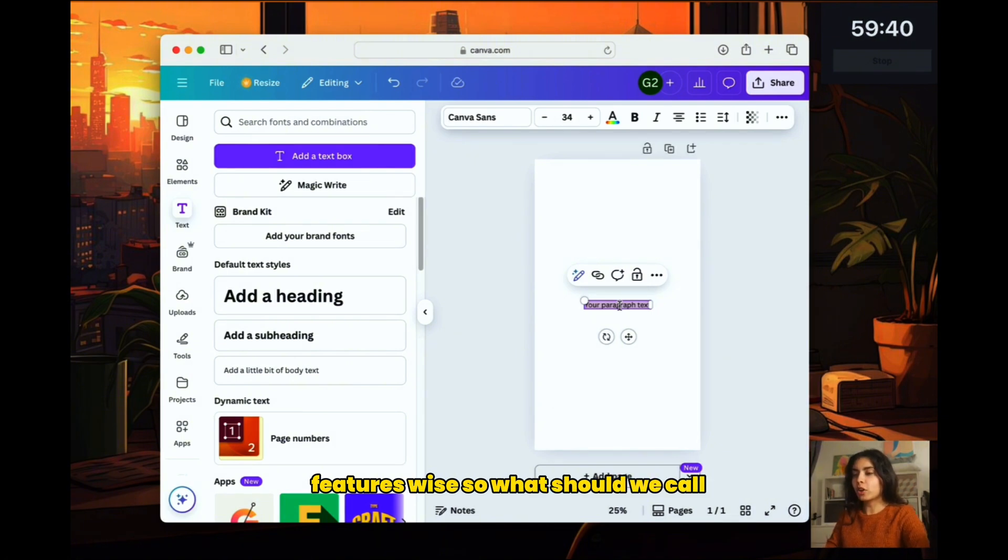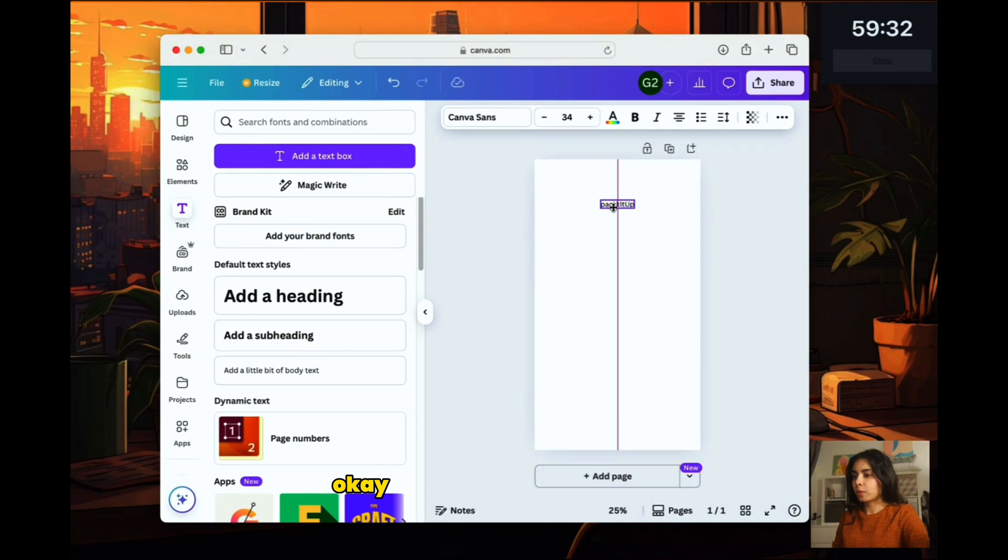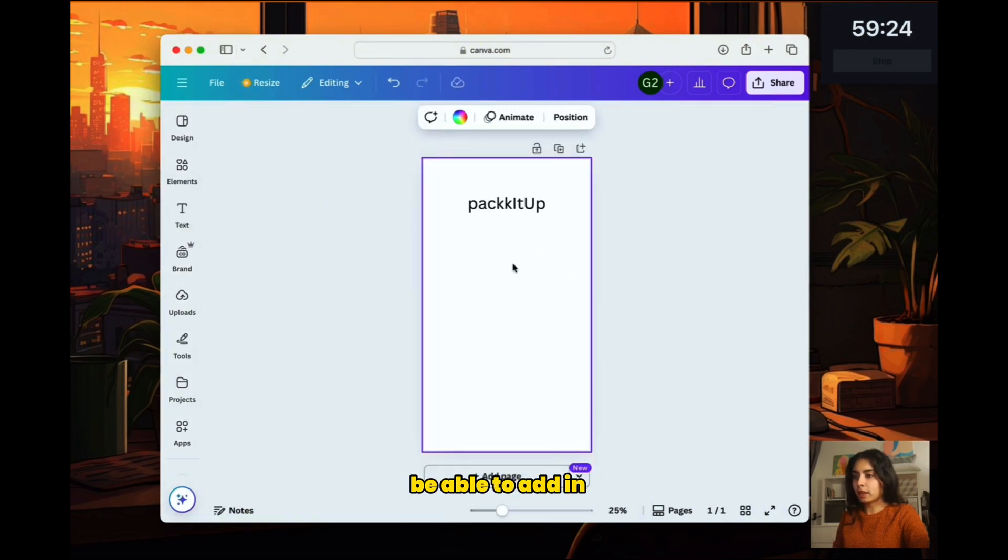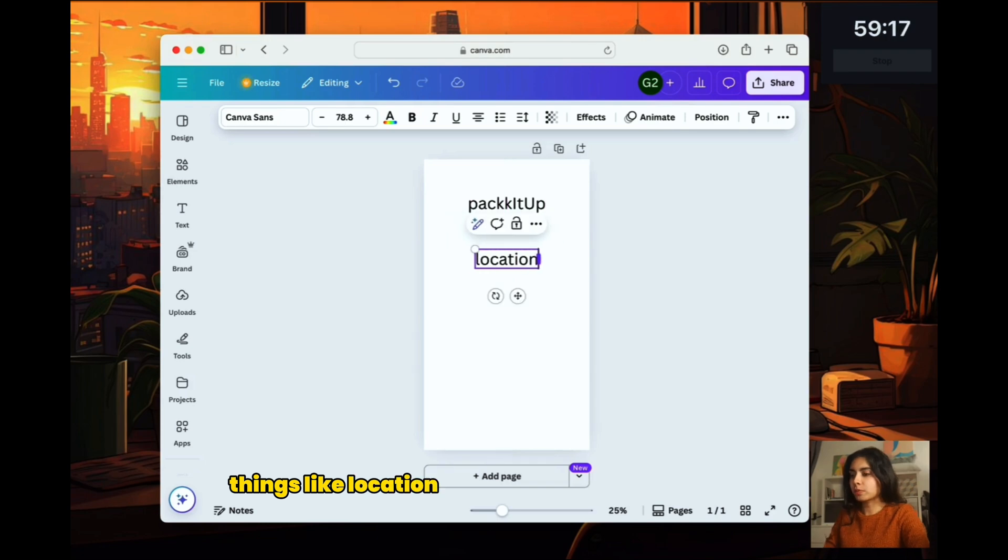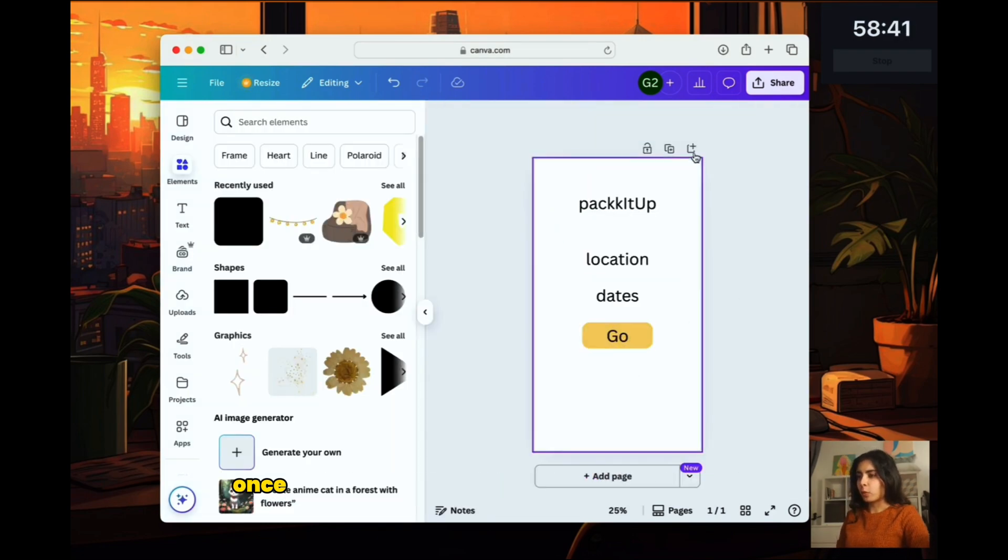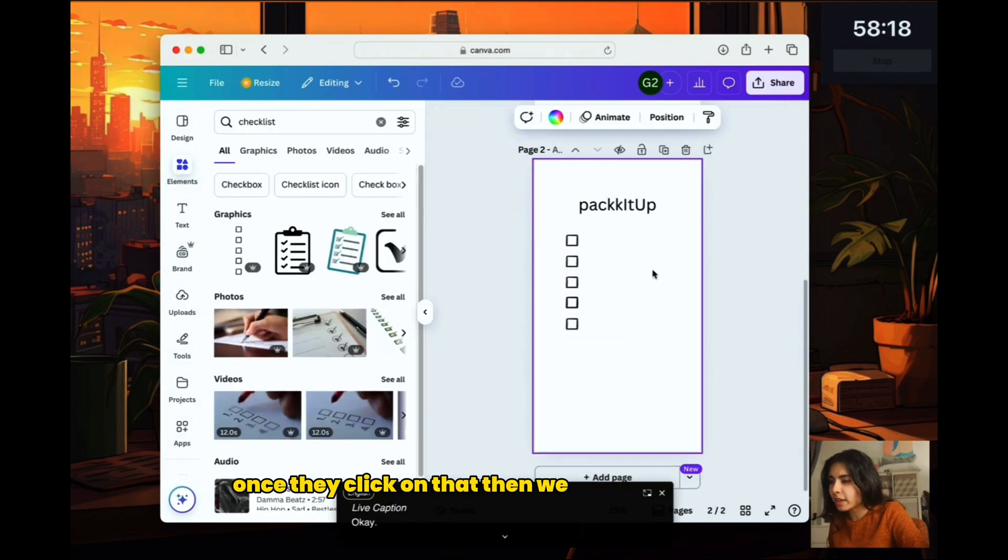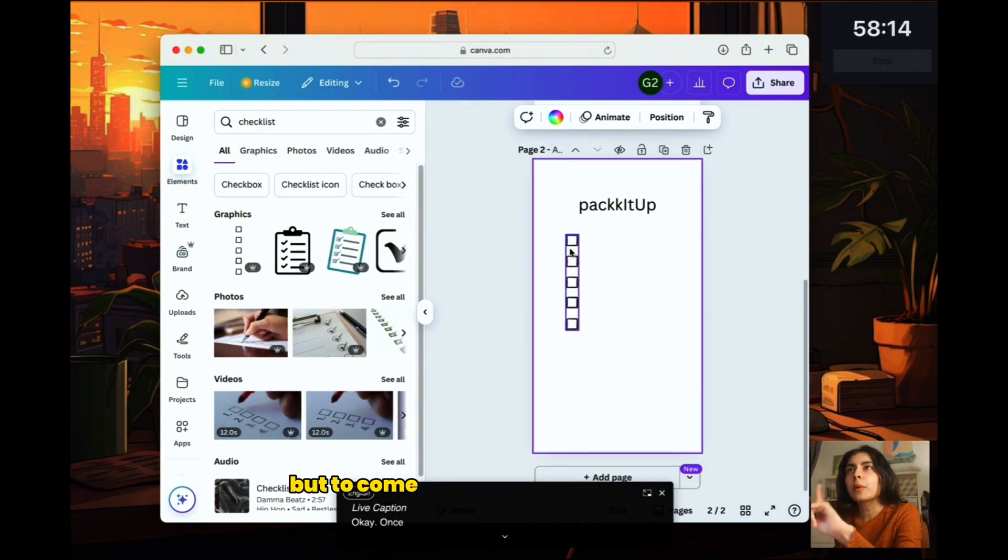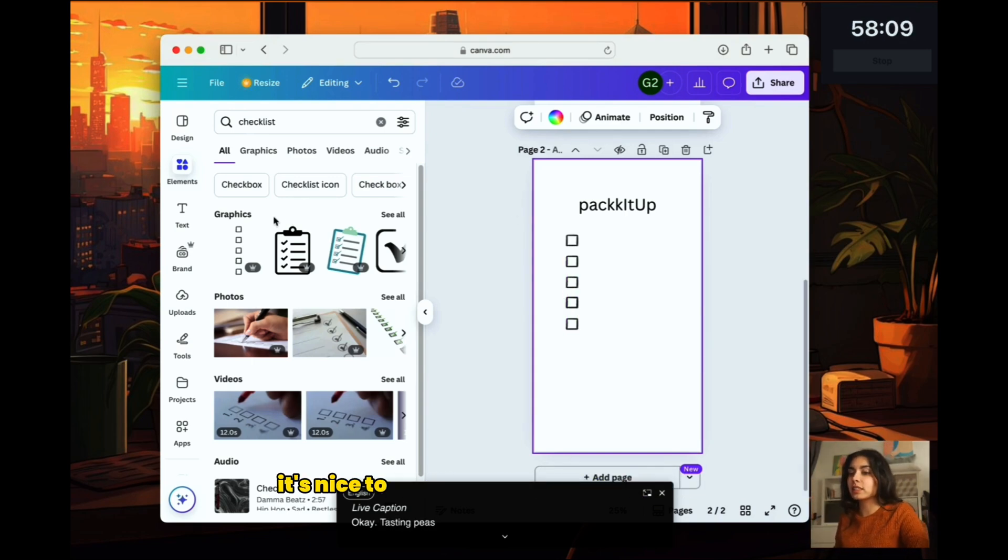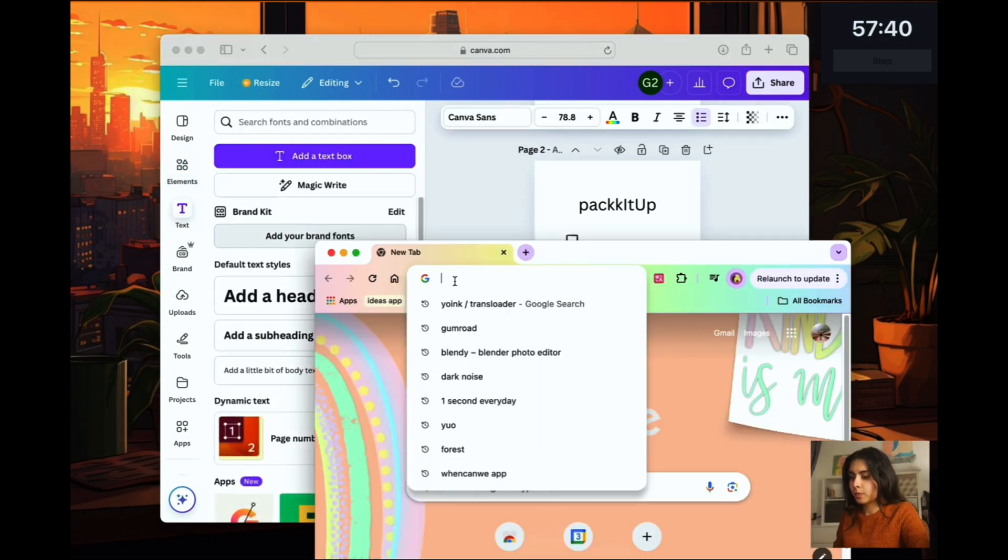Let's come up with the different screens. So before the design I'm going to just try and come up with what exactly I want features-wise. So what should we call it? Pack it up. That's cute. And then we want the user to be able to add in things like location and then there's a button.